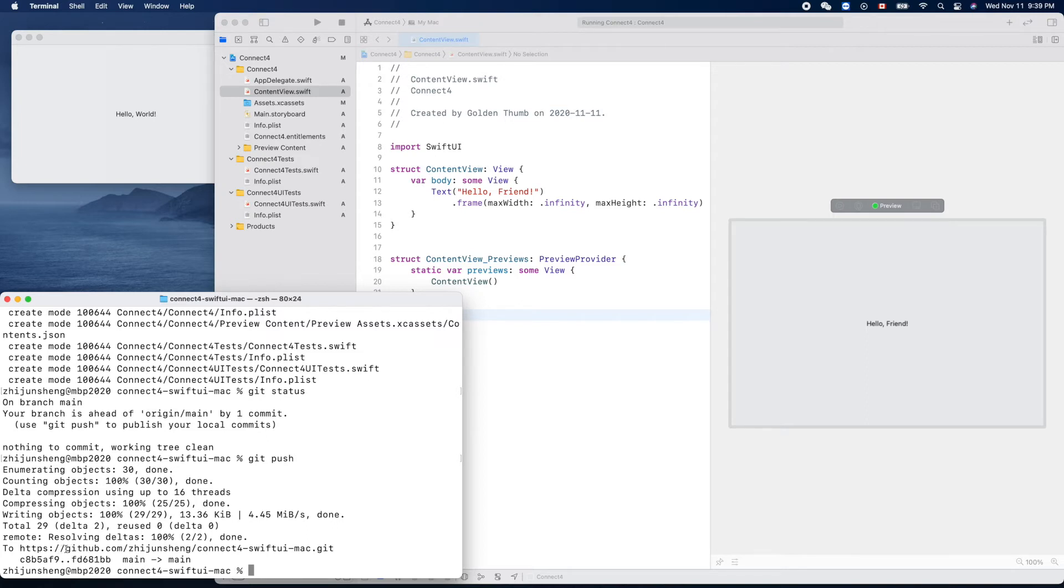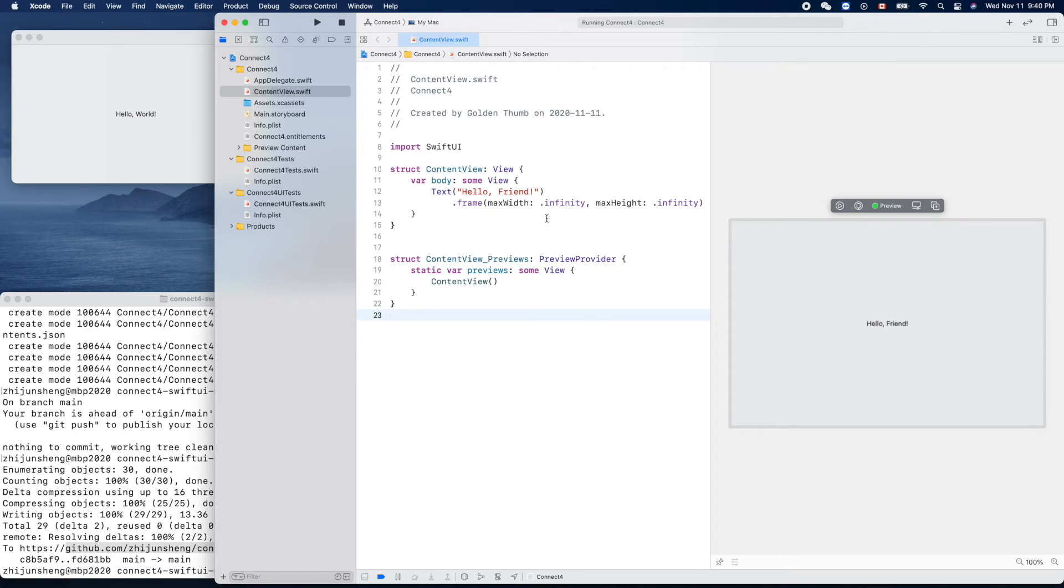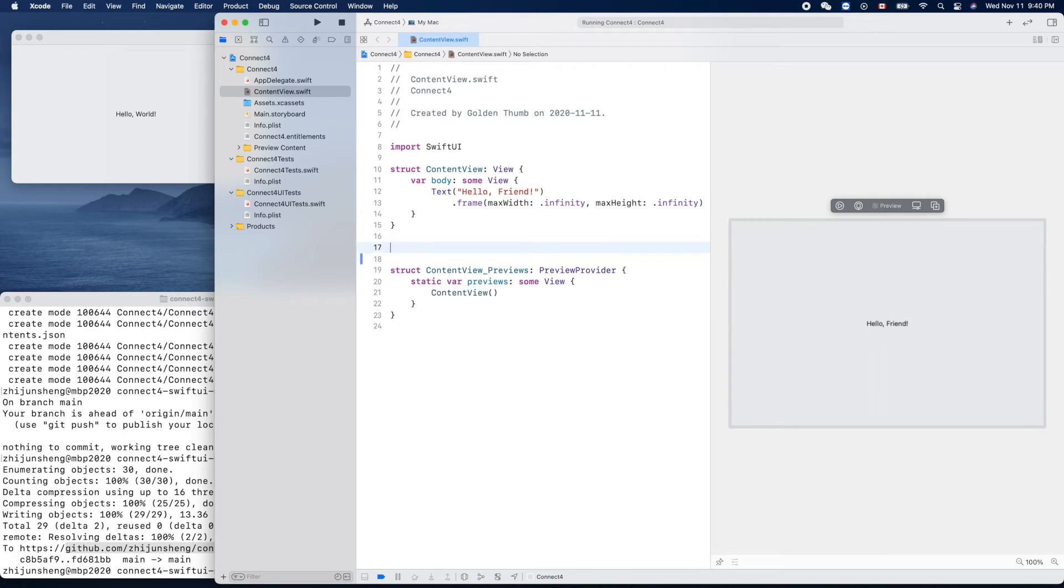If we go back to Xcode, yeah it's clean. Let's try to draw something. Content view. Let's create a shape, okay.